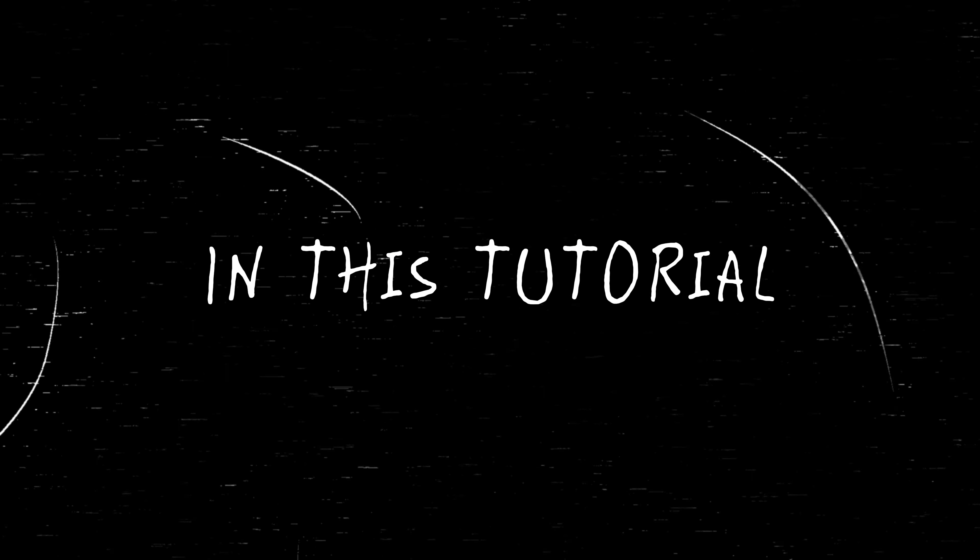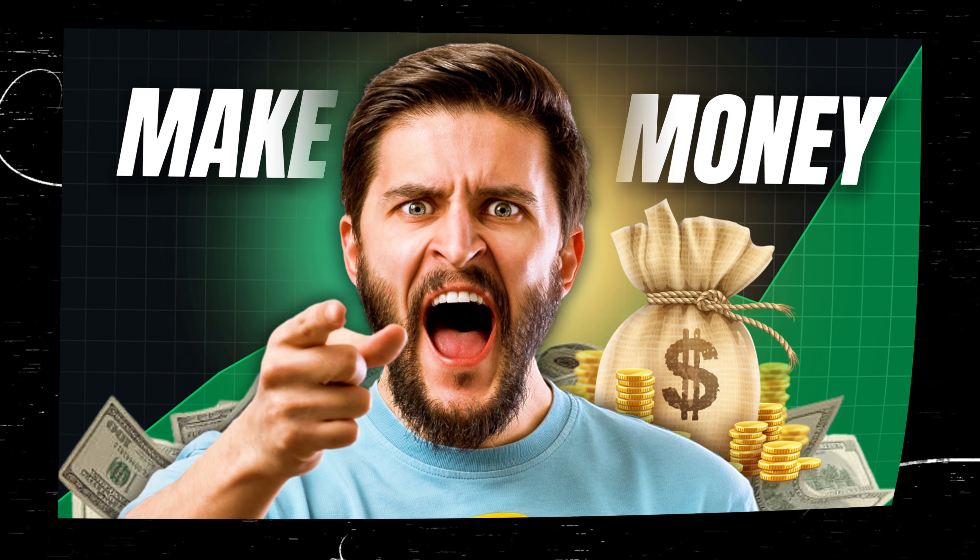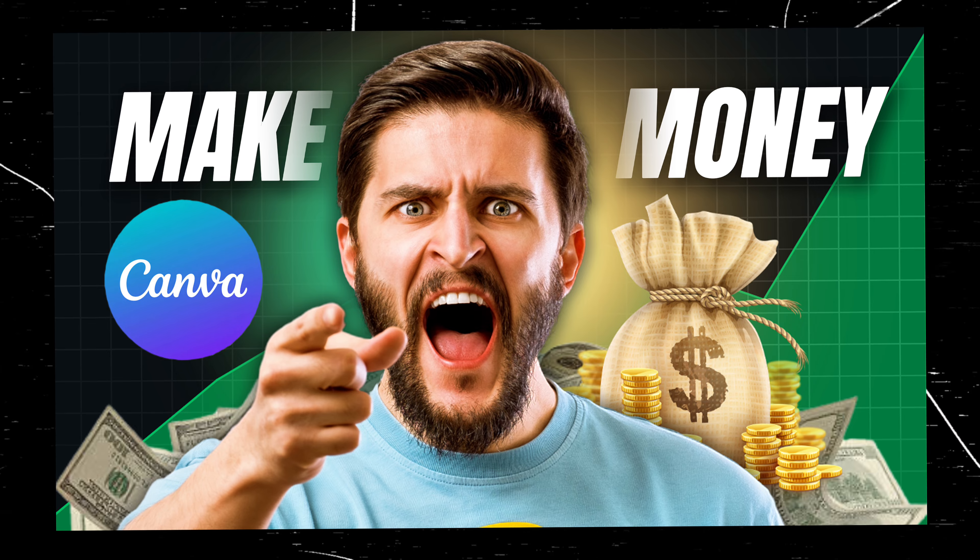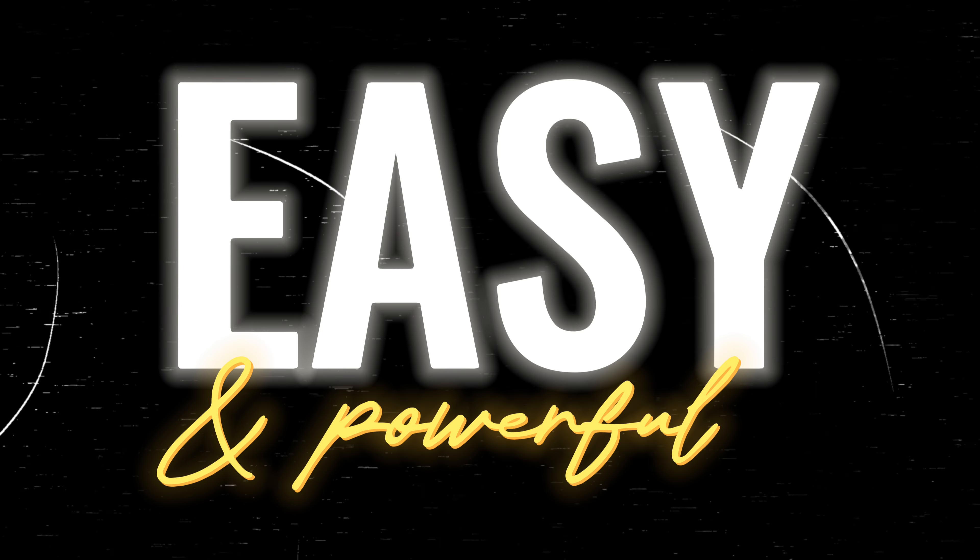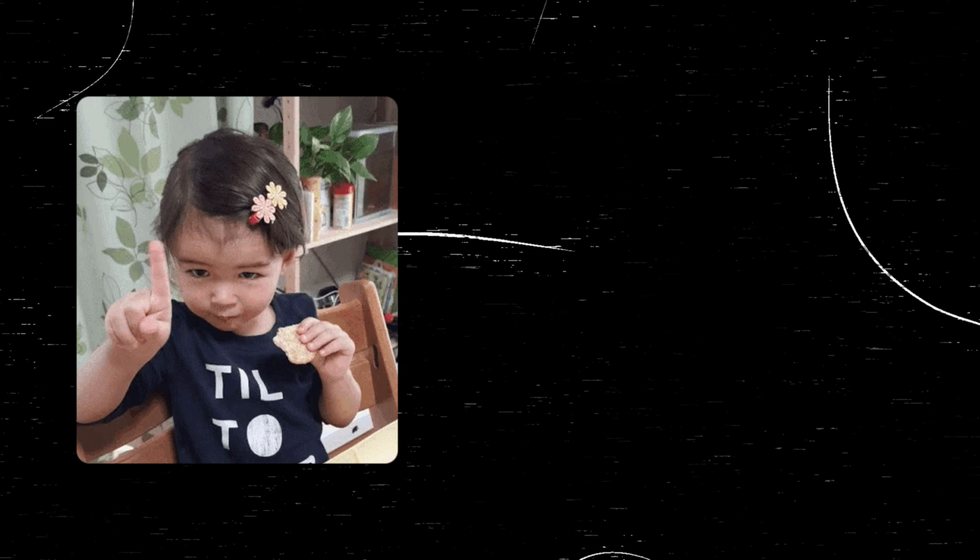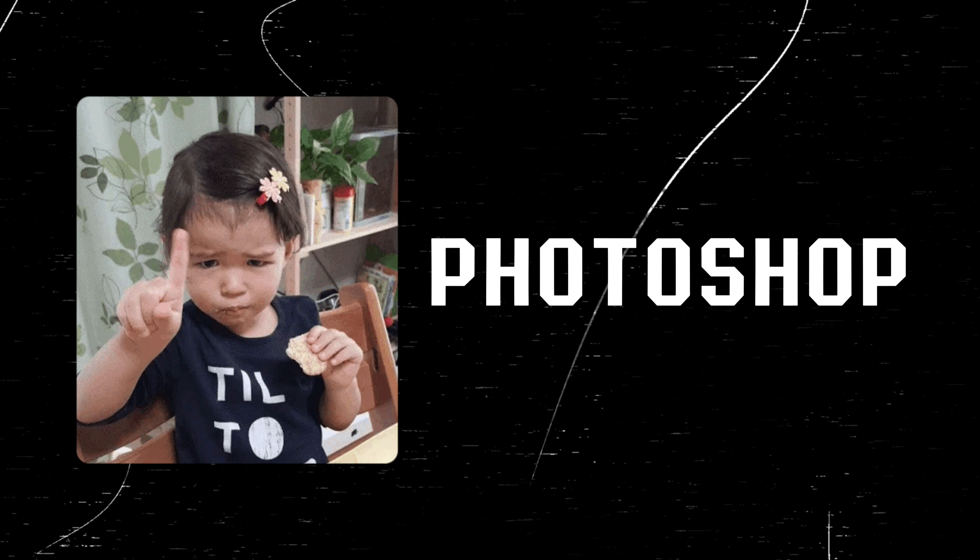In this tutorial, we will create this thumbnail using the power of Canva and CapCut and see how easy it is to create such thumbnails without using Photoshop or similar software.